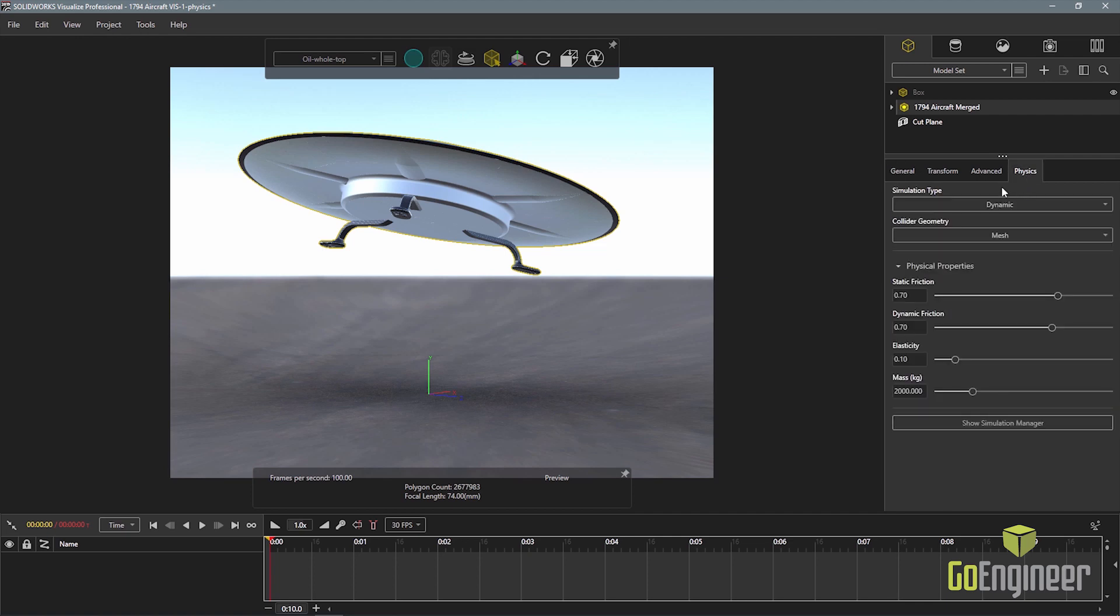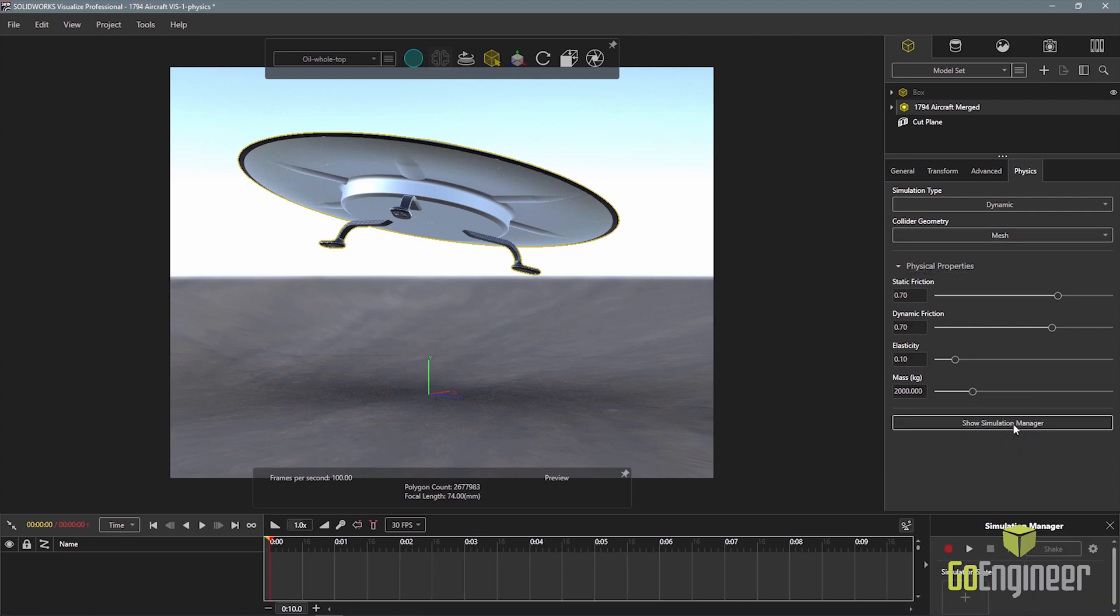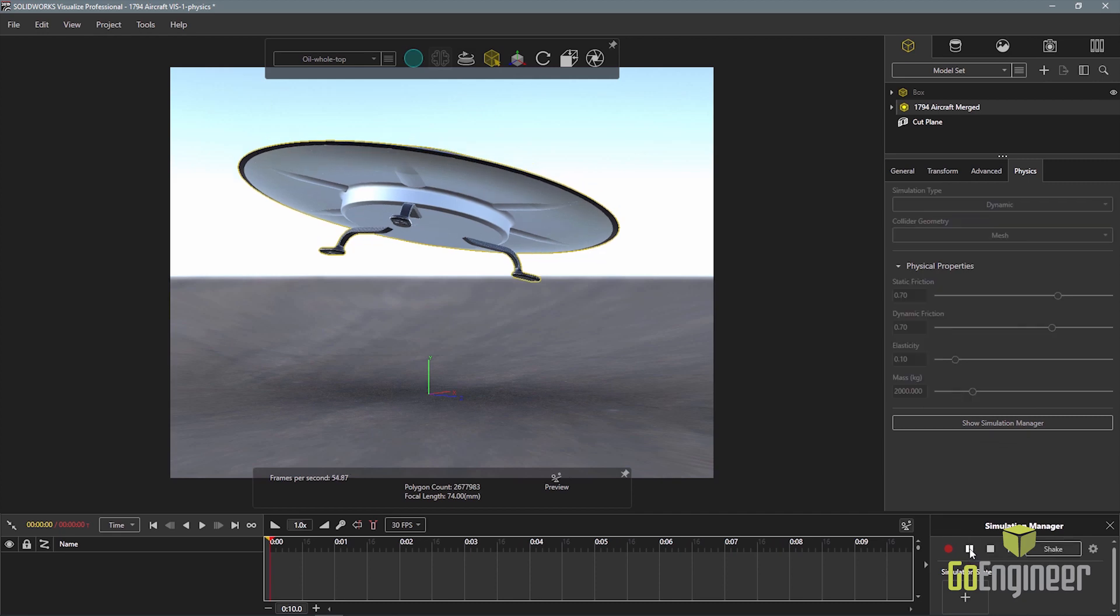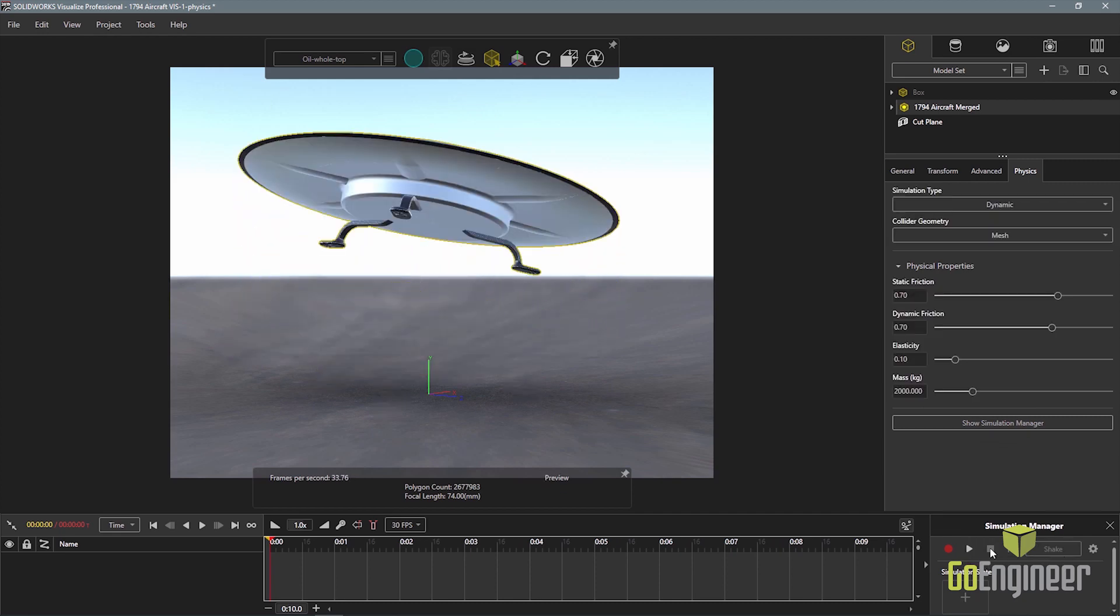The physics properties are set by selecting the flying saucer and adjusting the settings for the simulation type, collider geometry, and mass. I can check the motion using the simulation manager to make sure it's behaving how I want before creating the animation.